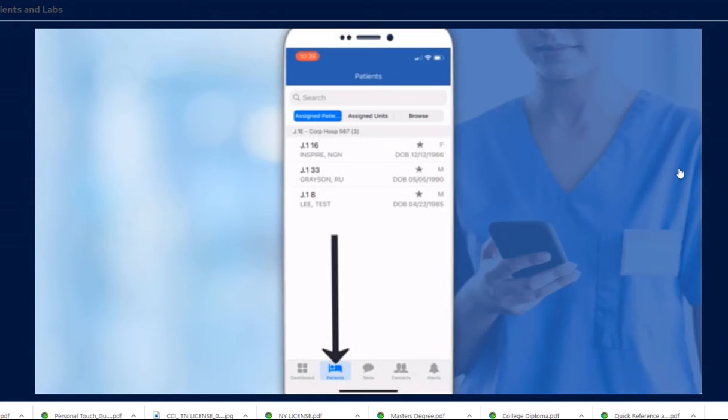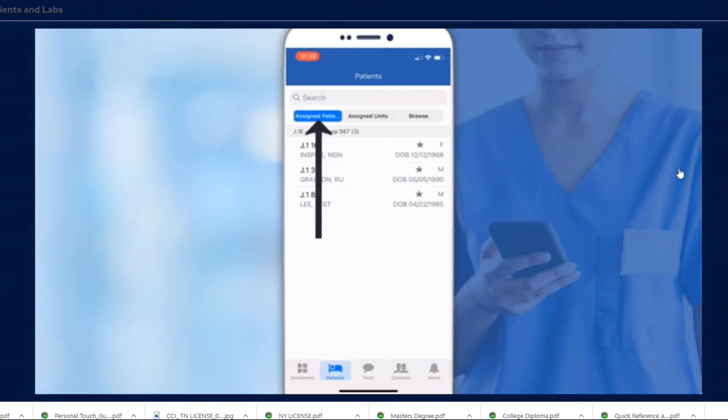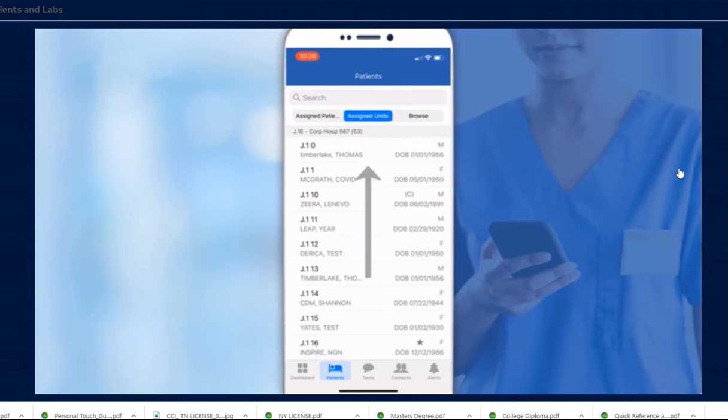The Patients module defaults to Assigned Patients. To see all patients in the unit, tap Assigned Units.